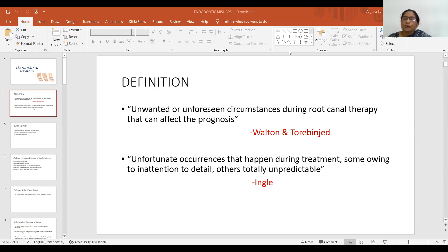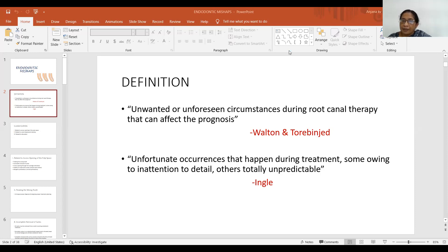Good morning. Today's topic for discussion is endodontic mishaps. According to Walton, endodontic mishaps are unwanted or unforeseen circumstances during root canal therapy that can affect the prognosis. According to Ingle, these are the unfortunate occurrences that happen during treatment, some owing to inattention to detail, others totally unpredictable.